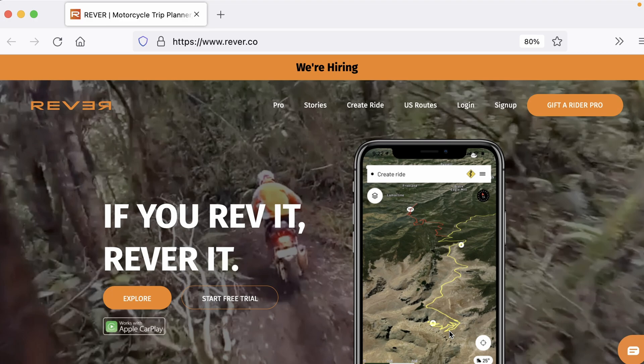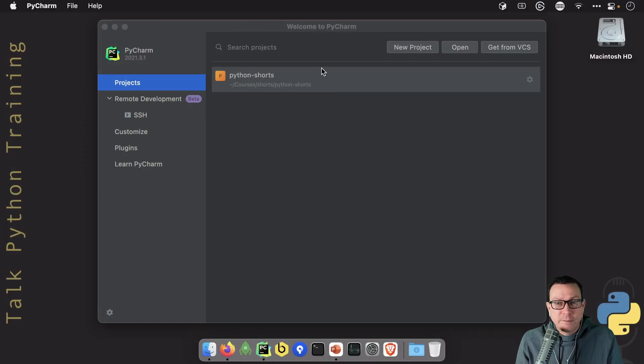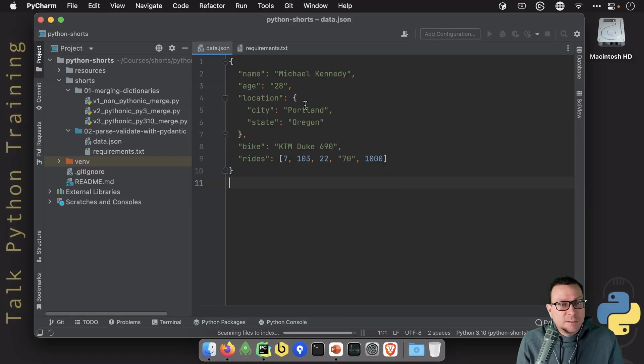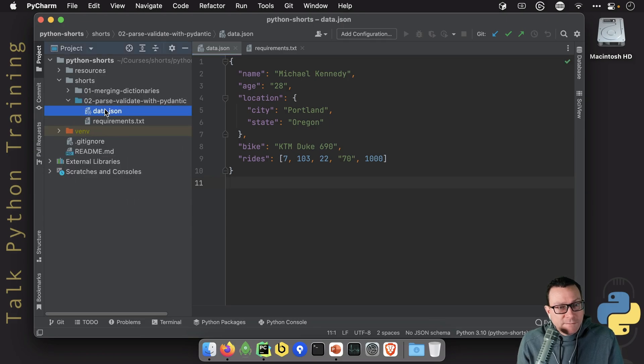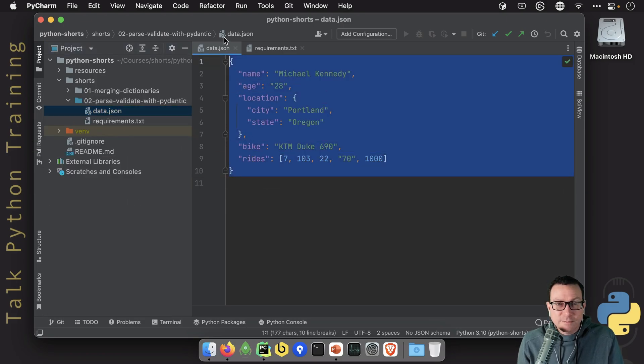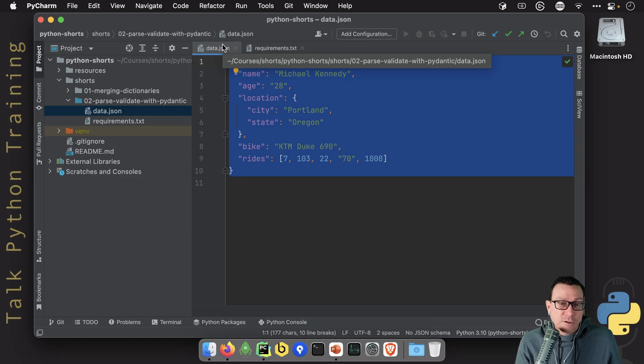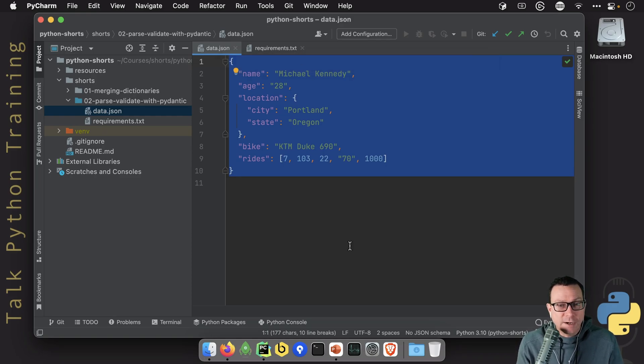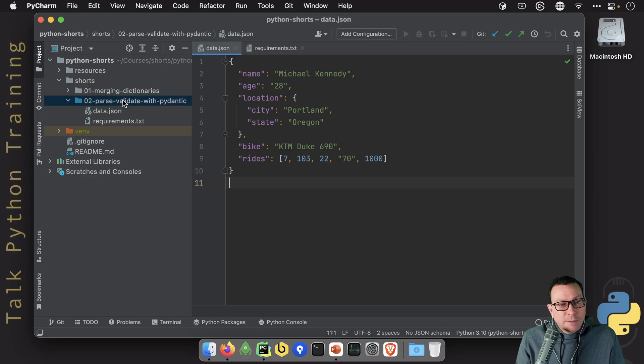Sure, you could do that by hand, but we're going to see that with Pydantic, a cool new Python library, we can make this very much automatic, and at the same time, our editor will actually help us write better code because Pydantic uses Python types. Let's jump over here to PyCharm and fire it up. So we have some data. This is some sample data that might be submitted for a user over in some kind of app like our Revver app.